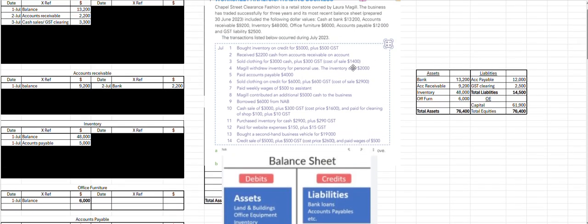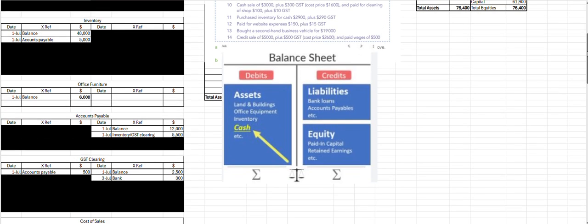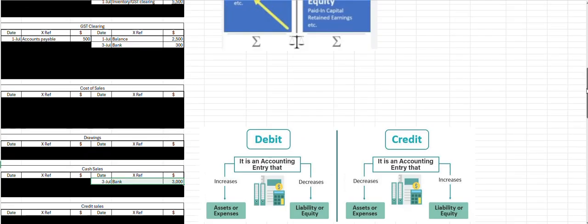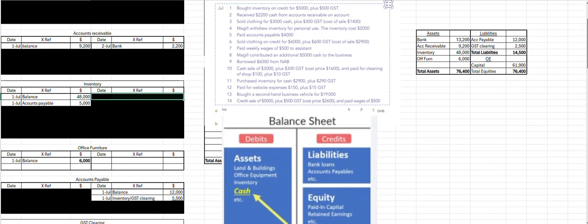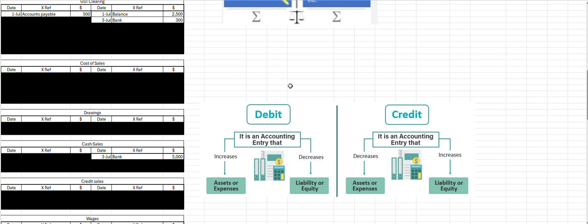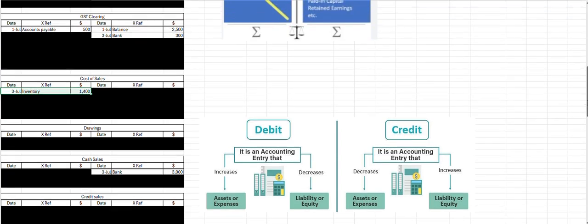We're not done because there's a cost of sales effect. We need this so that our inventory balance is accurate and we can generate an accurate gross profit calculation on the income statement. Our inventory account is going down — we've passed inventory to our customer — so a decrease in an asset is a credit entry. We credit inventory by the cost price of 1,400, and the corresponding debit creates a cost of sales account, which is an expense. Increasing expenses is a debit entry. The sale price of 3,000 minus cost of sales 1,400 gives a gross profit of 1,600.